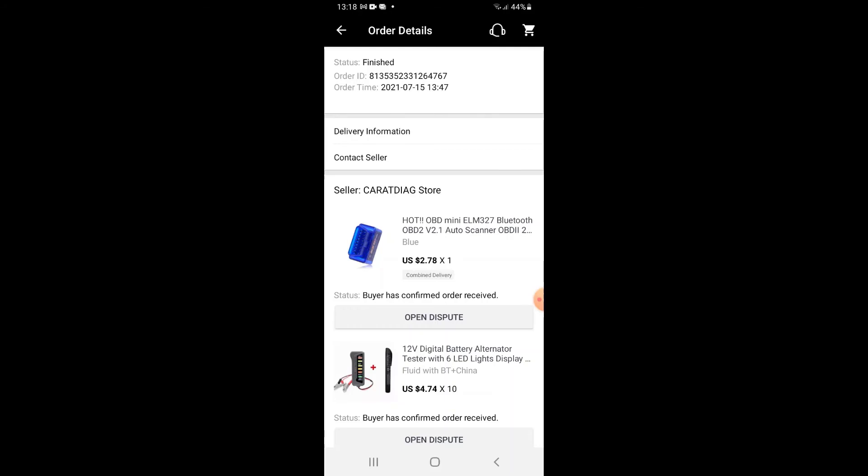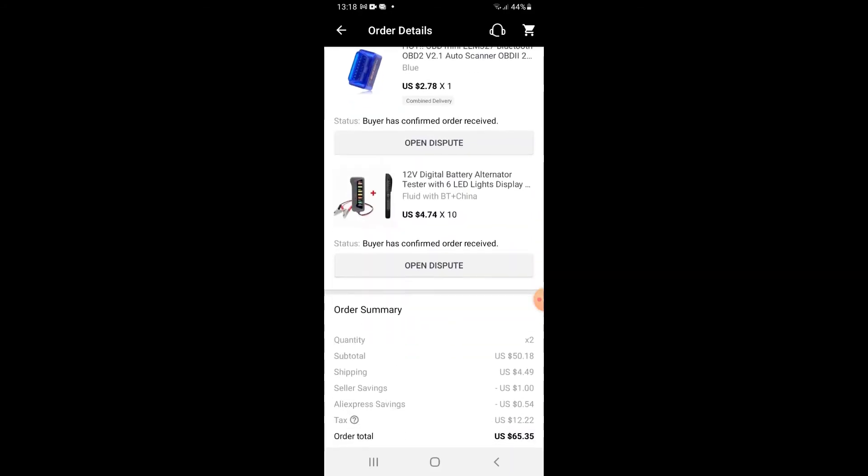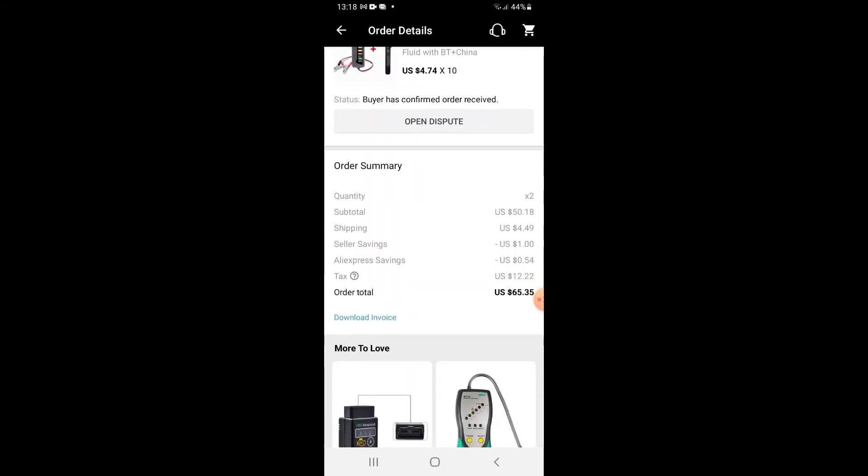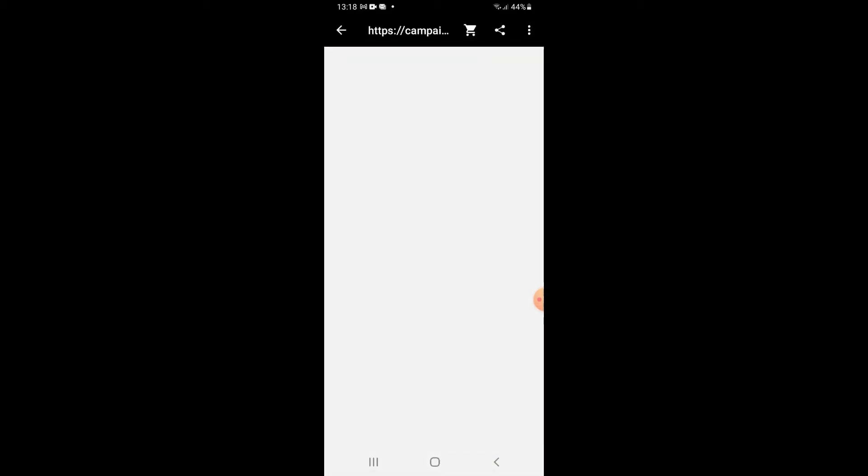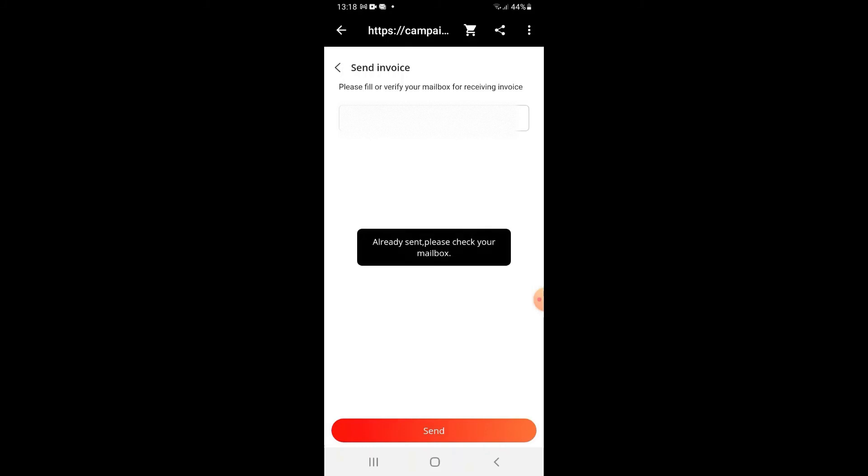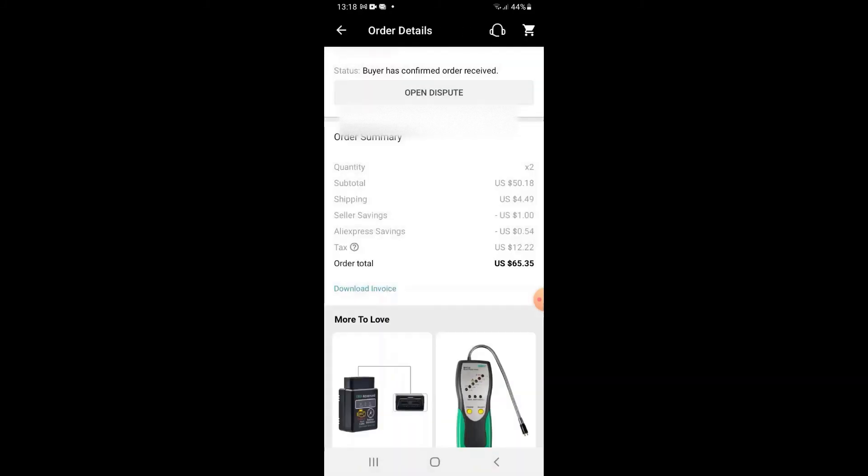Once you do, you can scroll down and at the bottom here you should be able to see Download Invoice just underneath the amount. Click Download Invoice. It will generate and it says Send Invoice to a verified email inbox. I can click that. Click Send and it's already sent. Great stuff.